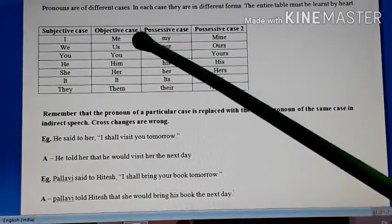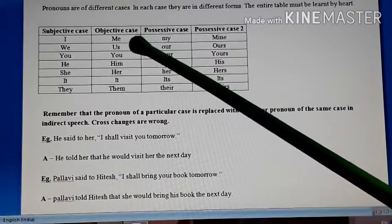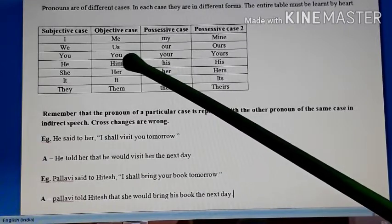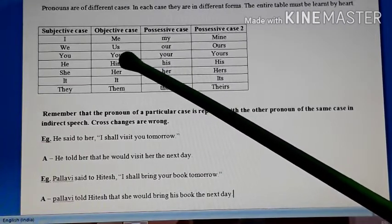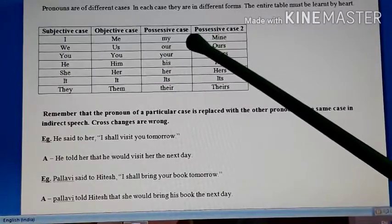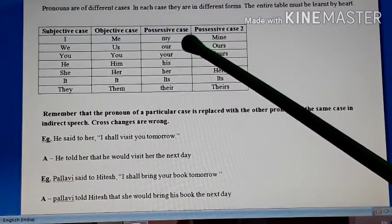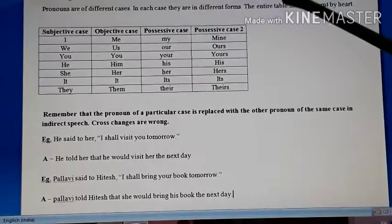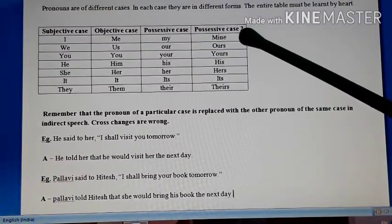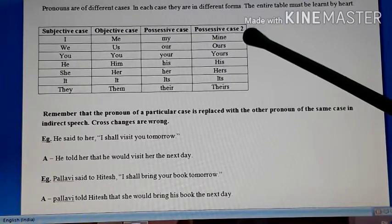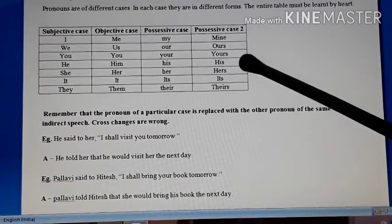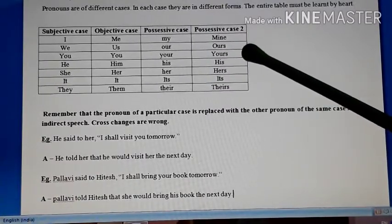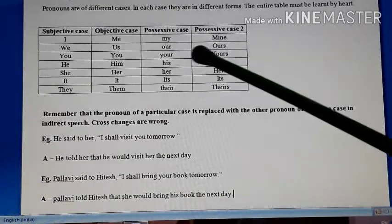Under objective case you have: me, us, you, him, her, it, them. These pronouns are written normally after the main verb. Then possessive case: my, our, your, his, her, its, their. There is also a second possessive case: mine, ours, yours, his, hers, its, theirs. Most of these pronouns take 's' at the end, except mine — so my becomes mine.